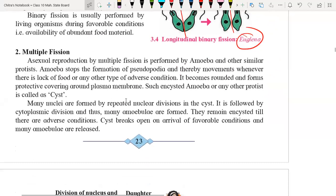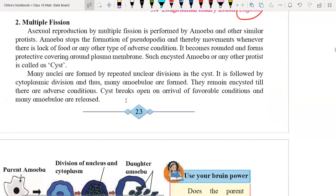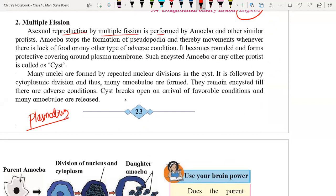Now we are going to understand multiple fission. Multiple fission generally takes place in amoeba as well as in plasmodium. It takes place under adverse conditions — when there is no ideal or suitable condition present around the protist, the organism reproduces by multiple fission.